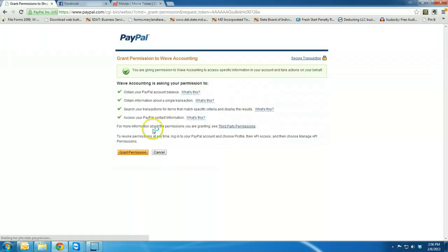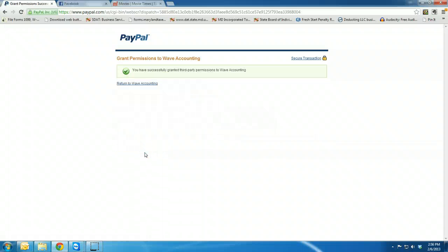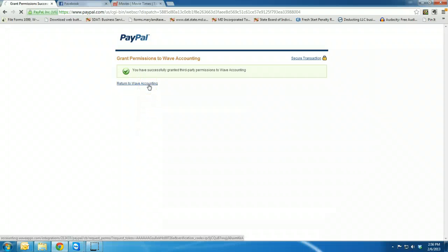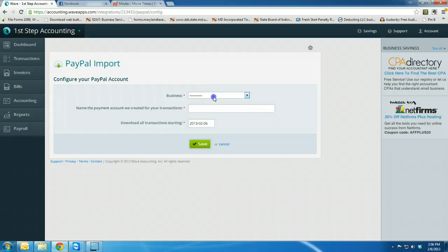While it's doing that, you're going to grant permission so that Wave Accounting can search and obtain the information from PayPal. When you have successfully done so, it will return you directly to Wave Accounting.